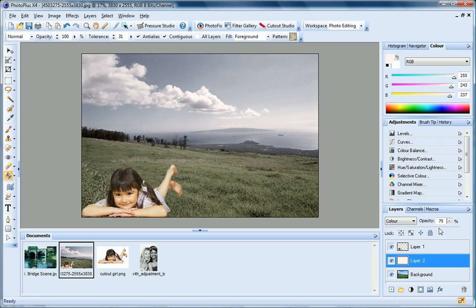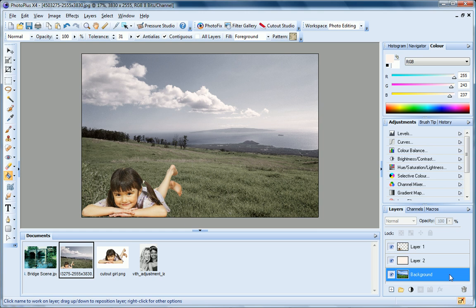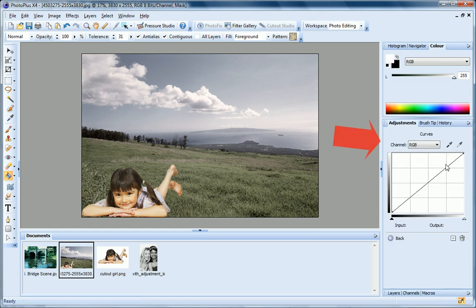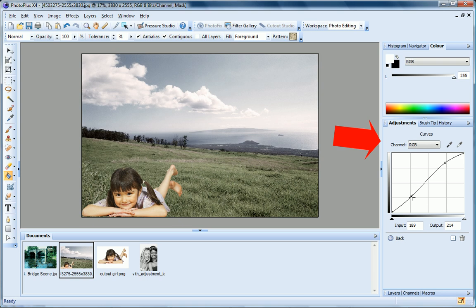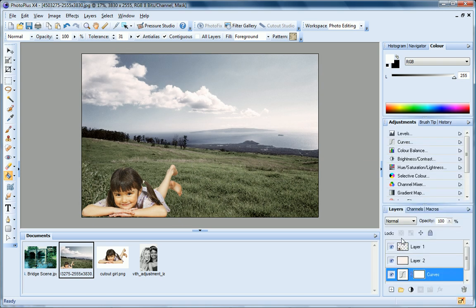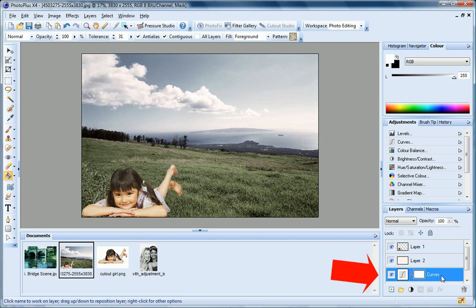Let's move on to Image Adjustments and Effects. I'll select the background layer and apply Curves Adjustment from the Adjustments tab. PhotoPlus applies the adjustment on a new adjustment layer. This lets me work non-destructively because it separates the adjustment from the original photo.